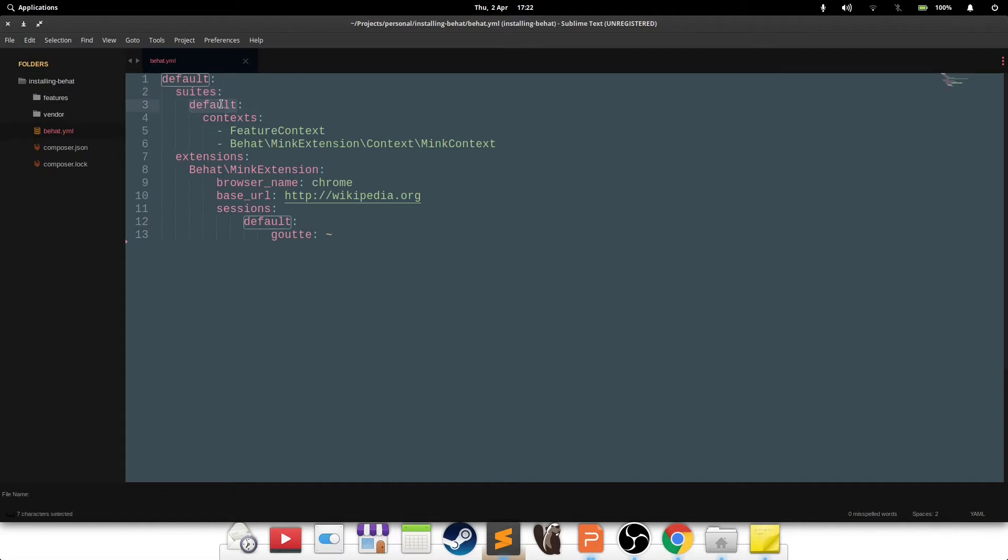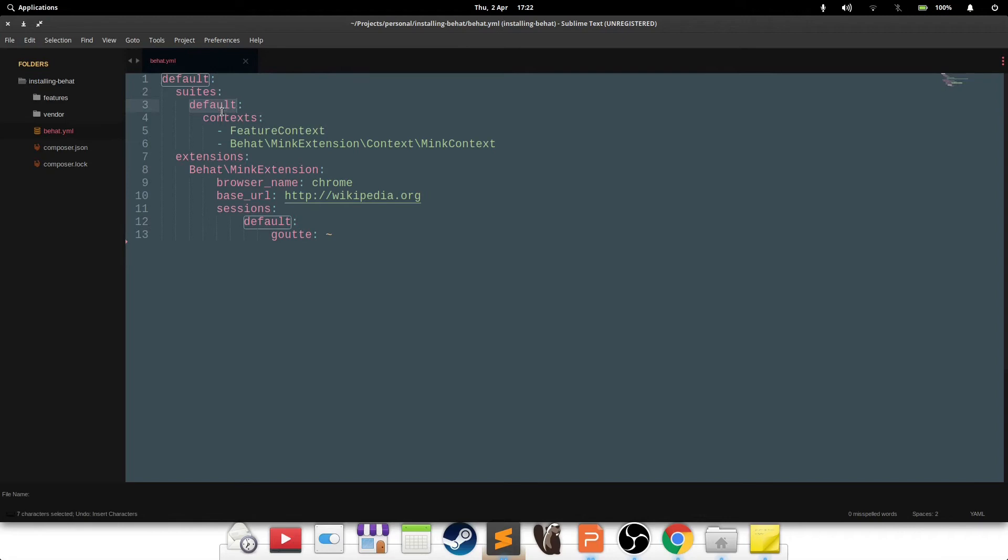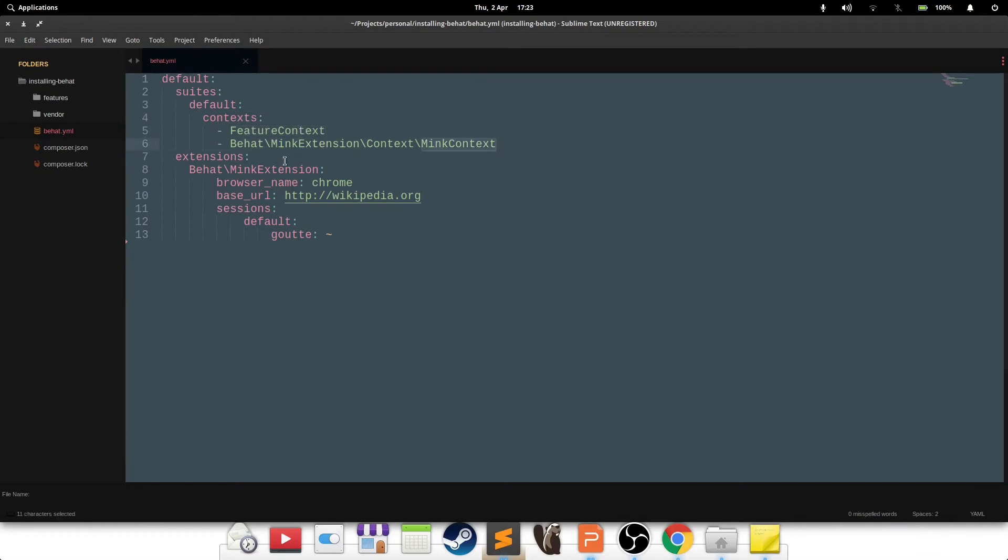Default is the name of the suite, it can be anything, you can change it. Contexts defines the files that hold the step definitions. We'll get into the step definitions a bit later. And at the moment it's reading two step definitions, one is the feature context file, and the other is the Mink context file. The second part that goes along with the suites is the extensions that we've enabled within Behat. So Behat has at the moment Mink extension enabled.